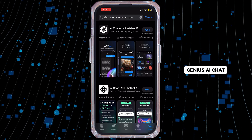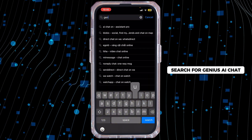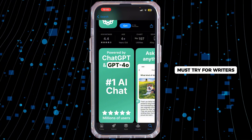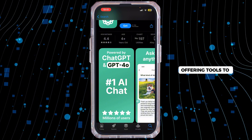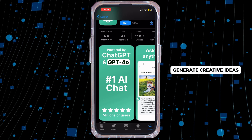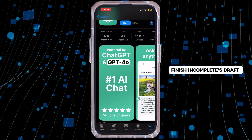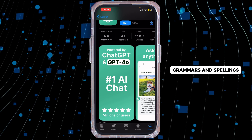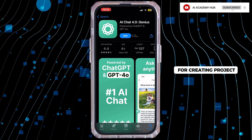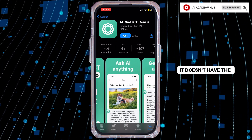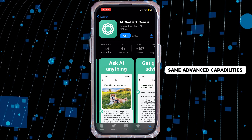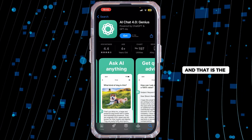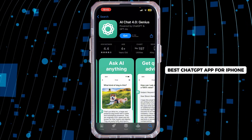The next app is Genius AI Chat. Search for Genius AI Chat. Genius AI is a must-try for writers, offering tools to generate creative ideas, finish incomplete drafts, and review grammar and spelling. While it's excellent for creative projects, it doesn't have the same advanced capabilities as ChatGPT-4 for complex tasks. And that is the best ChatGPT app for iPhone.